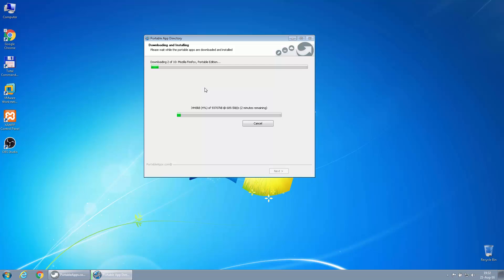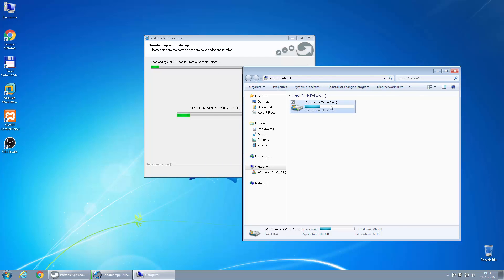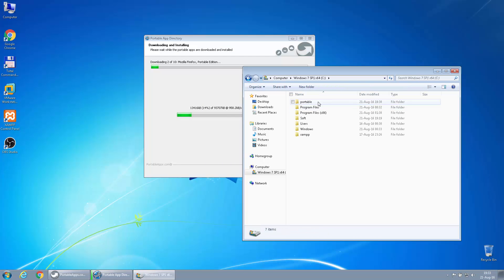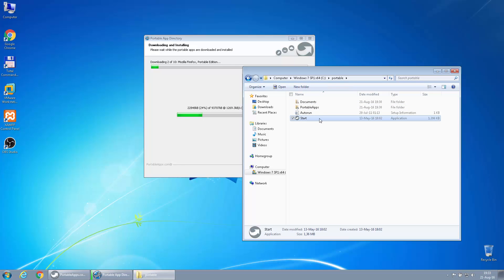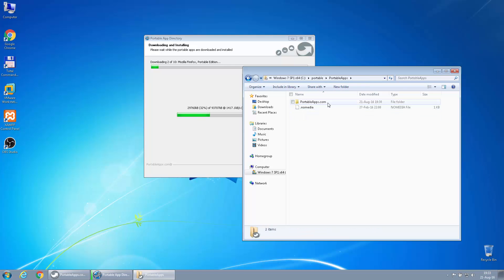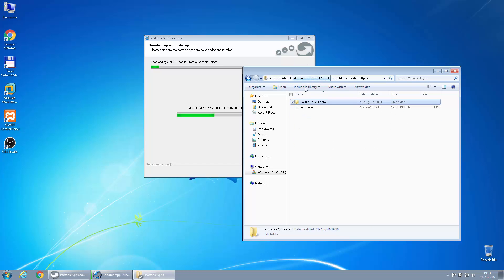So what we will see here is that the Portable Apps platform will download all these softwares and install them in that path that it asked us in the beginning. So if I go in the meantime to C: portable, I can see this is the start, so this is the launcher.